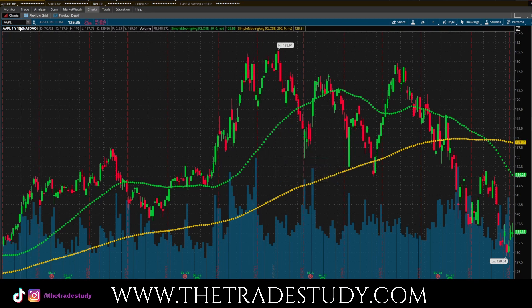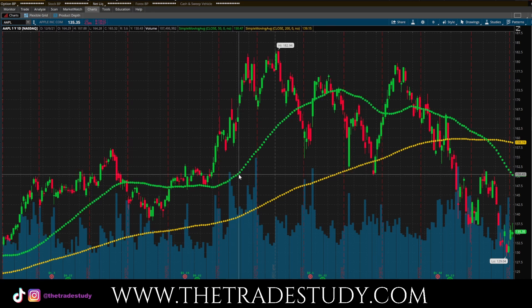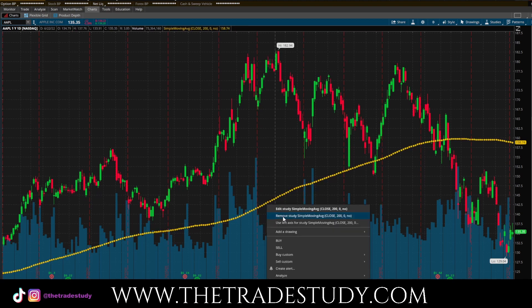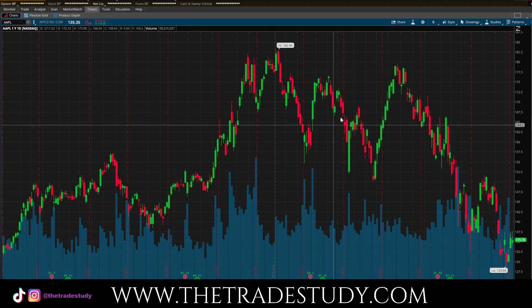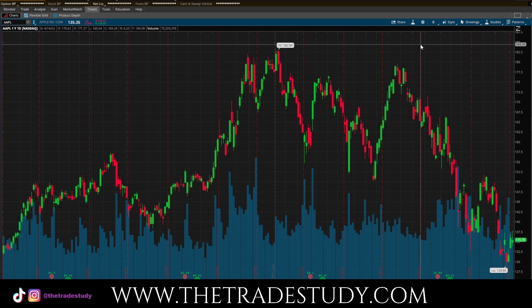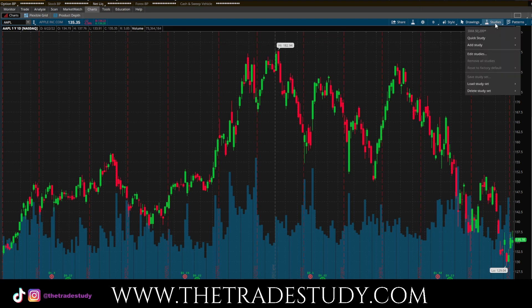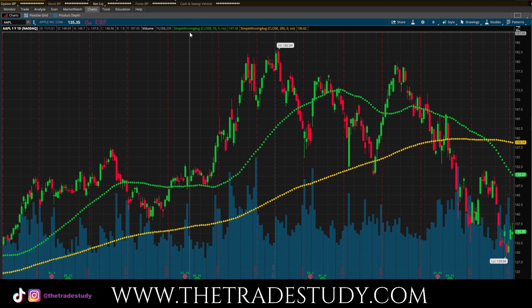So if I go to a new chart, or let's say we got rid of these — and somebody wants to add that same dataset of those studies onto any chart you're working with, especially when you work with multiple charts to save you some time — go to Studies, go to Load Study Set, SMA 50/200. And boom, there you go. You have it — super simple, easy. If you guys want more videos like these, please let me know, subscribe to stay tuned on any updates and new content. And I will see you in the next one.